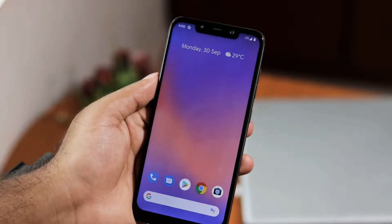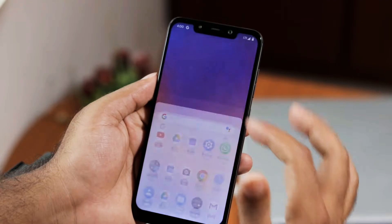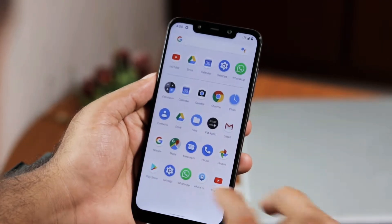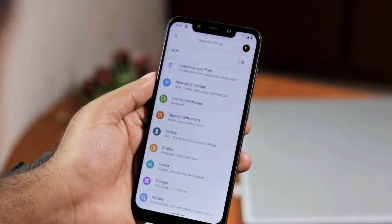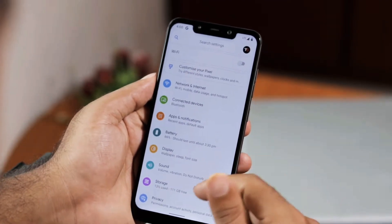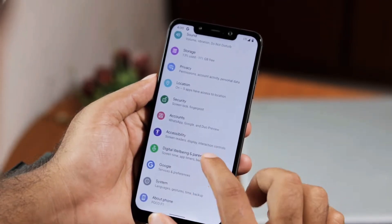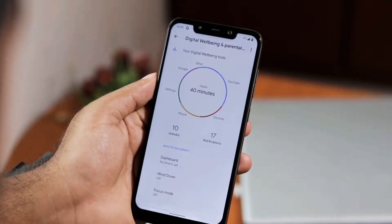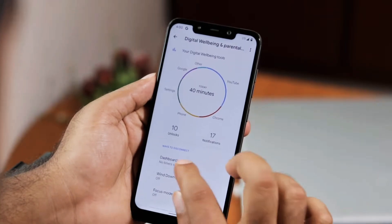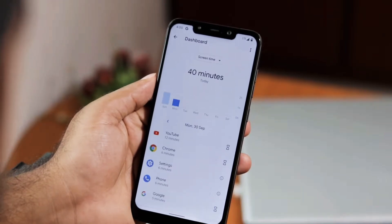To do so, first go to Settings, now keep scrolling down and when you see Digital Wellbeing, tap on it. You can see the dashboard — this will take you to the dashboard.